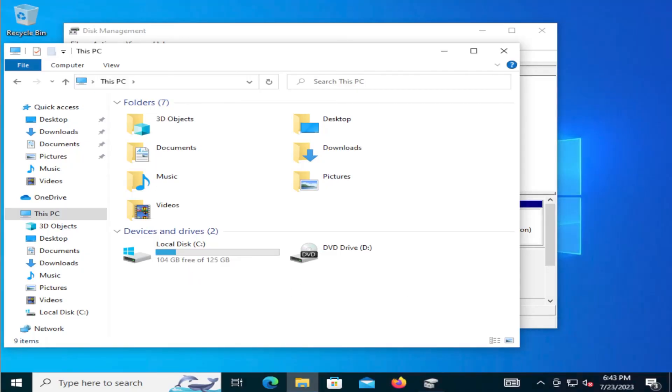So this is how you would use GParted to extend your disk. Thank you for watching, and see you next time. Bye now.